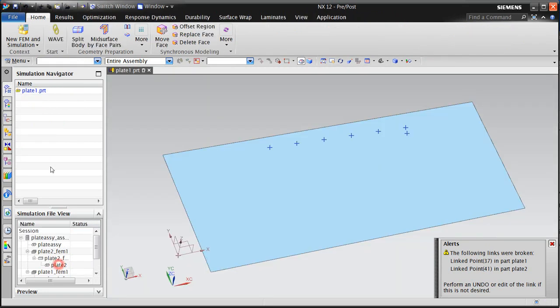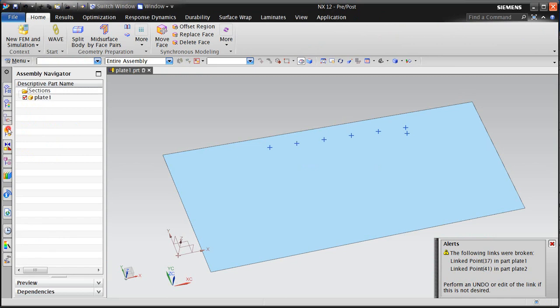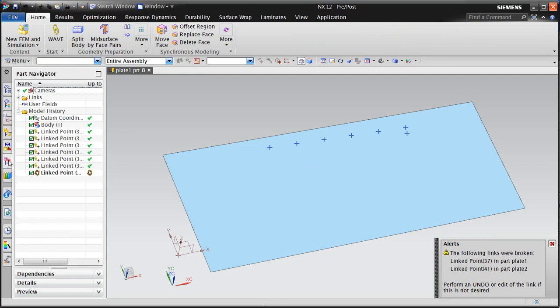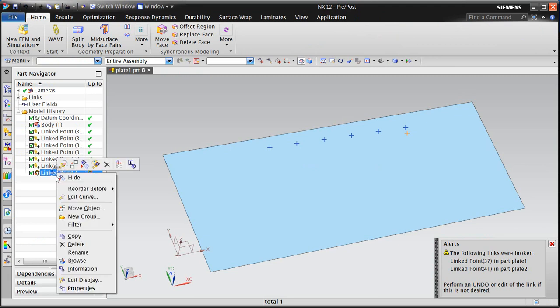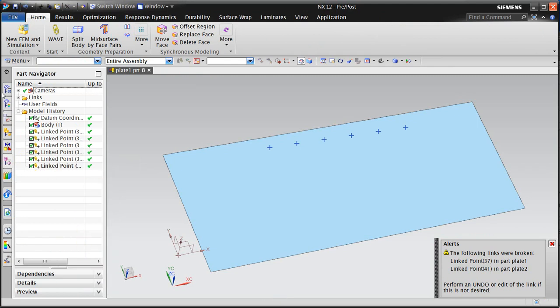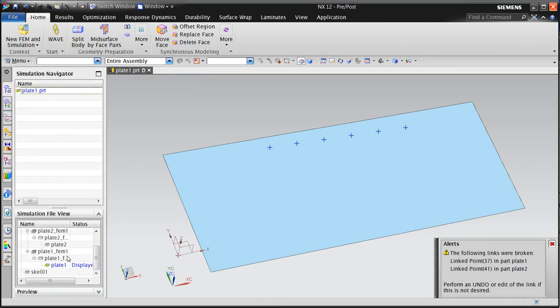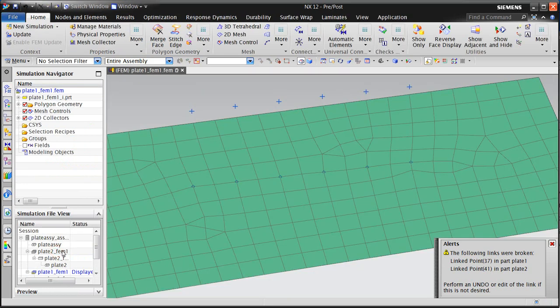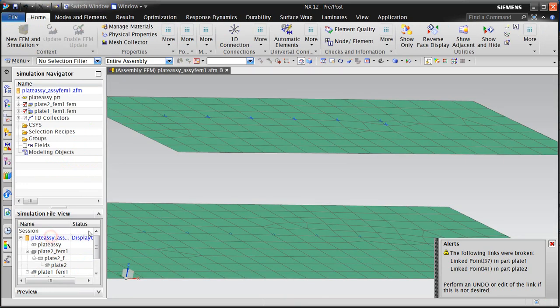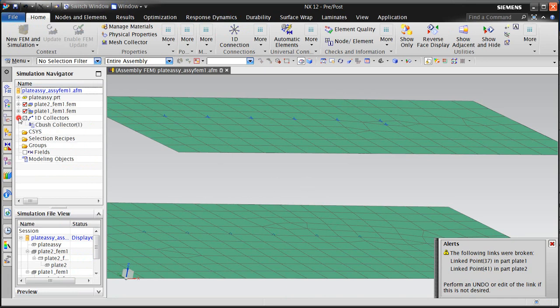...which is to go and remove the broken linked point from our individual component parts, because one of those seven points in the set no longer exists, the entire 1D connection set will be deleted. So here you can see in the assembly FEMs, that 1D connection is now gone.